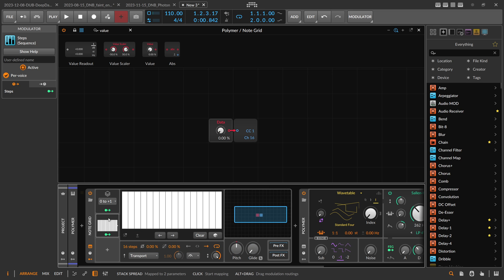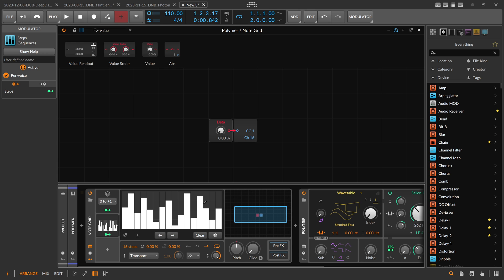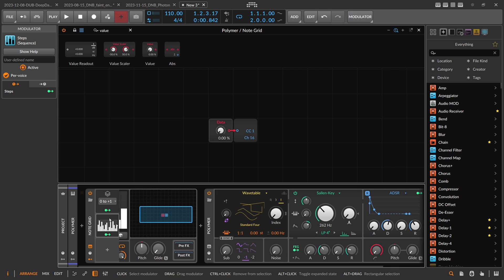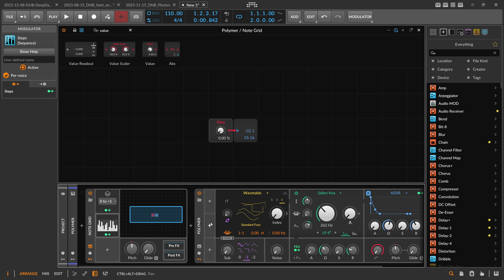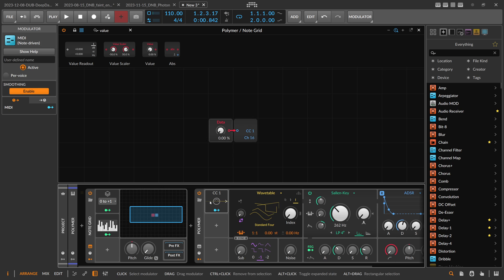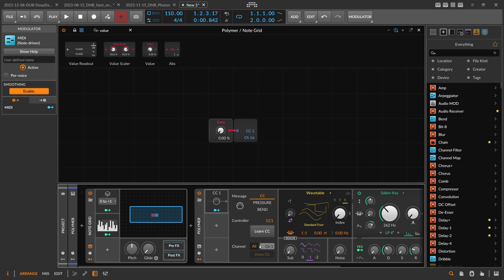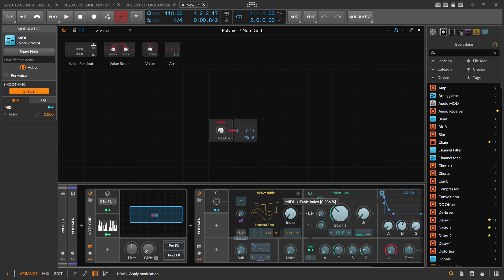This is really great because we can now generate random CC values on each of these CC channels. We go to the Polymer and add a MIDI modulator — that's the name of it — set to channel 16. We have CC1 here.